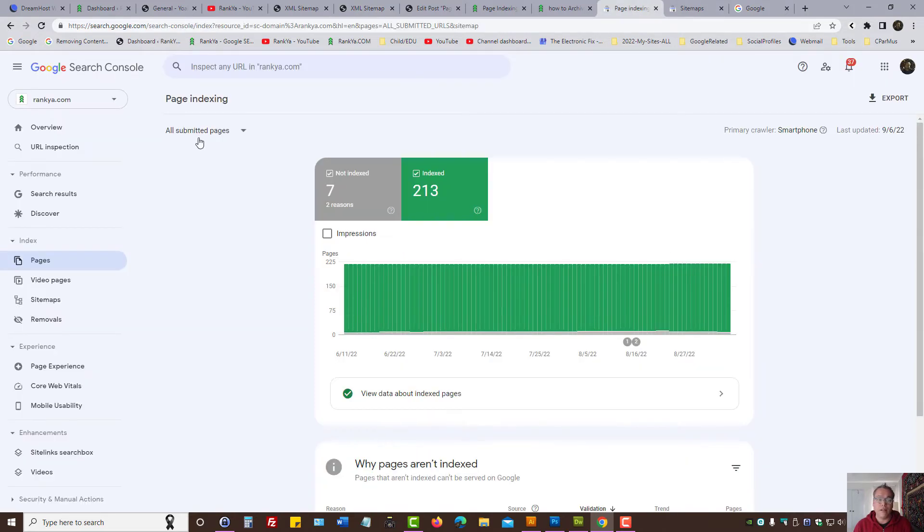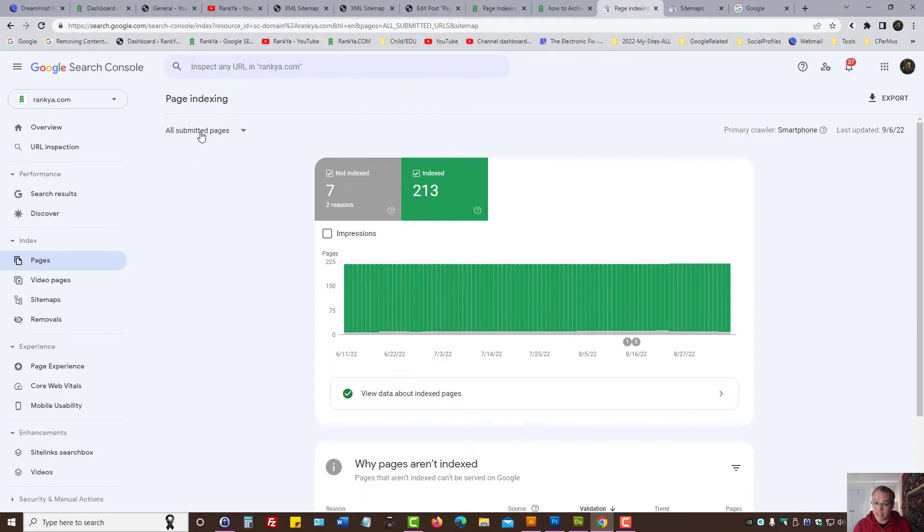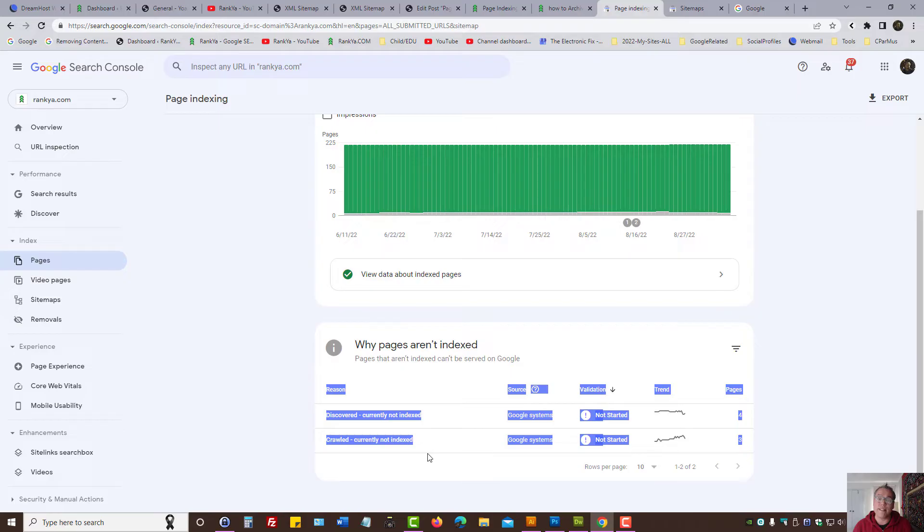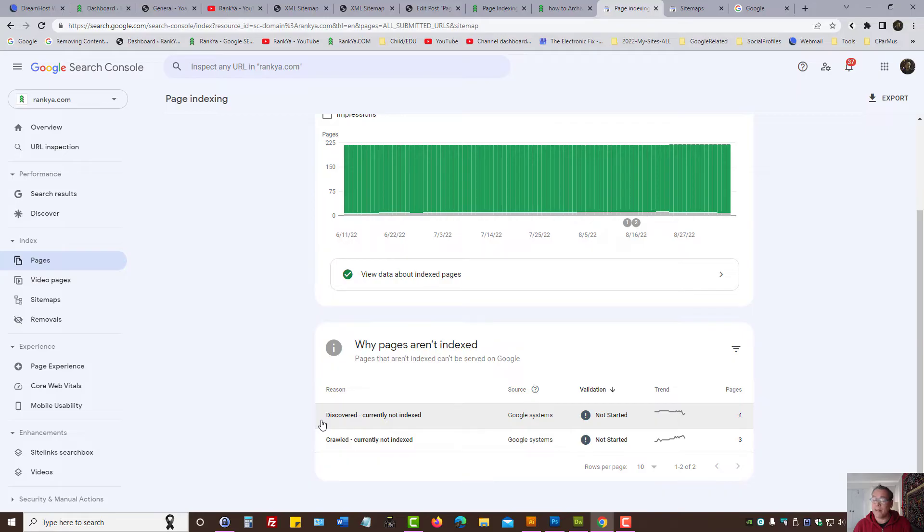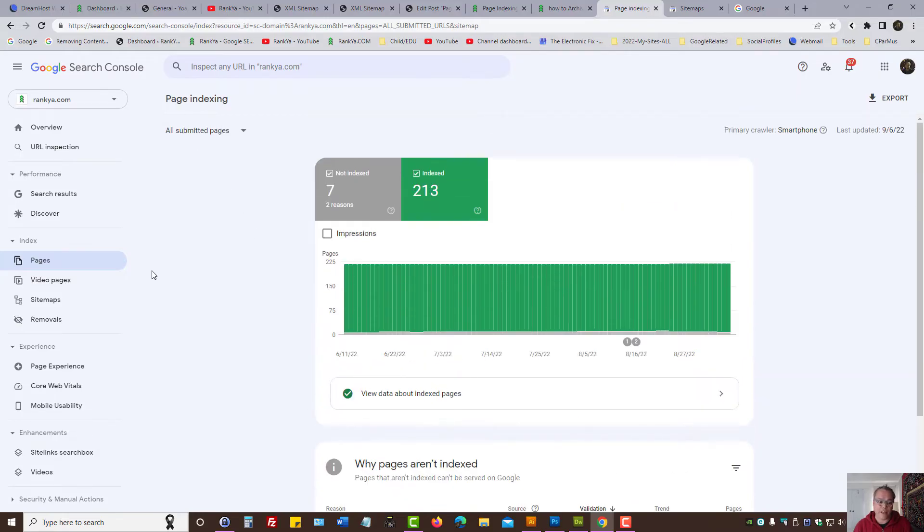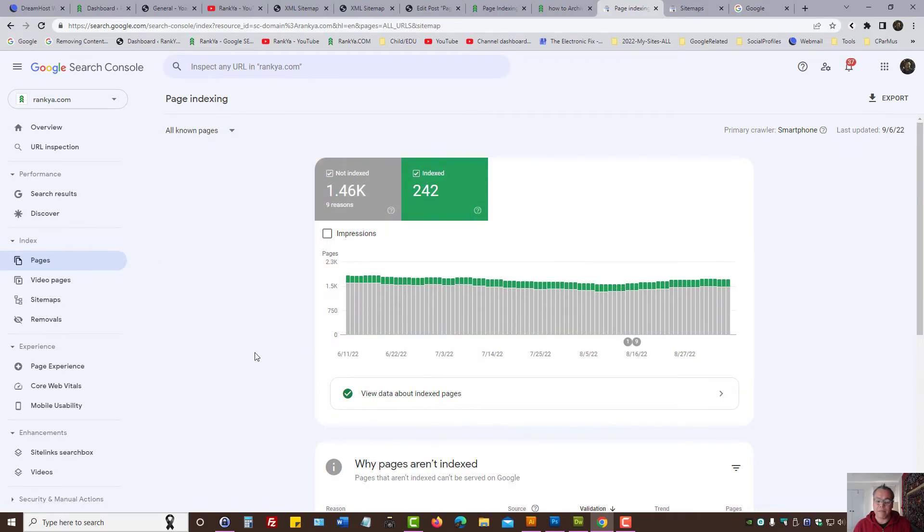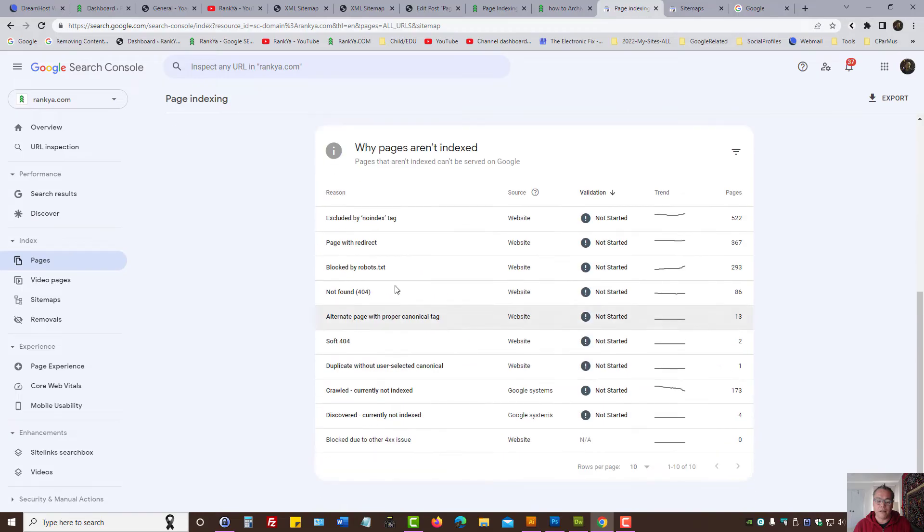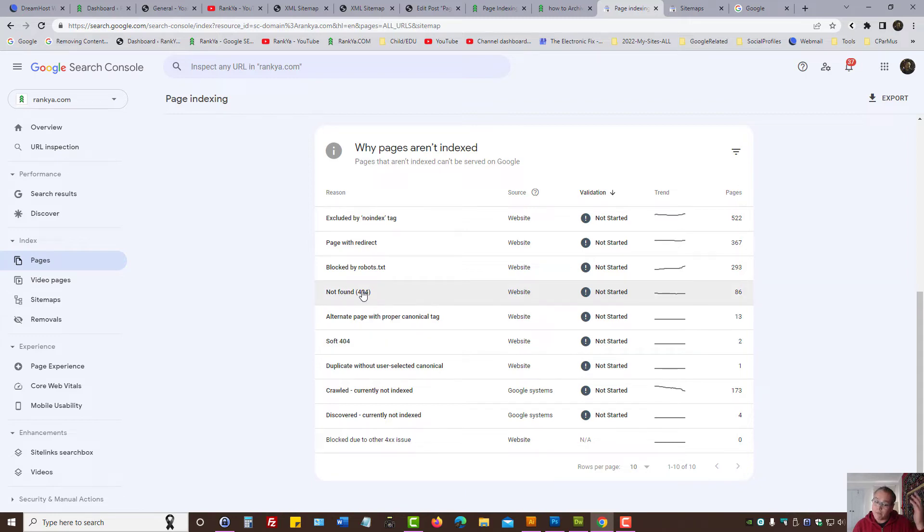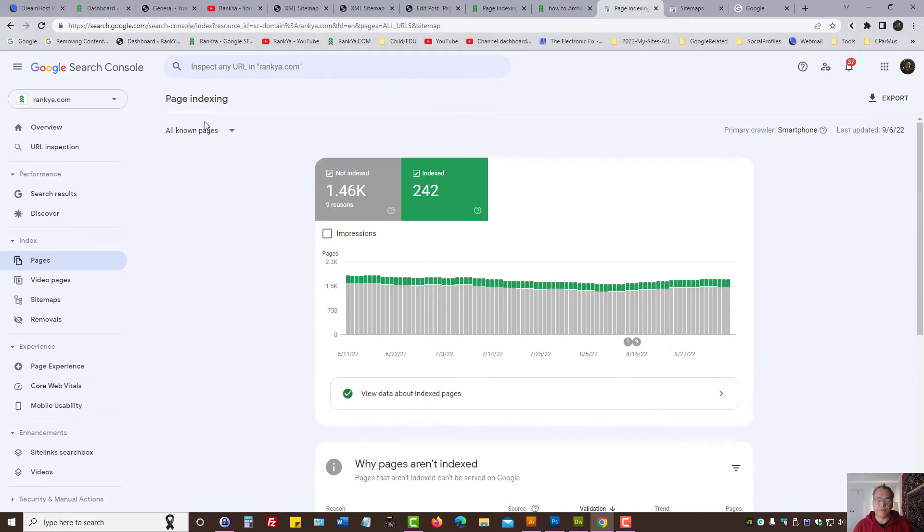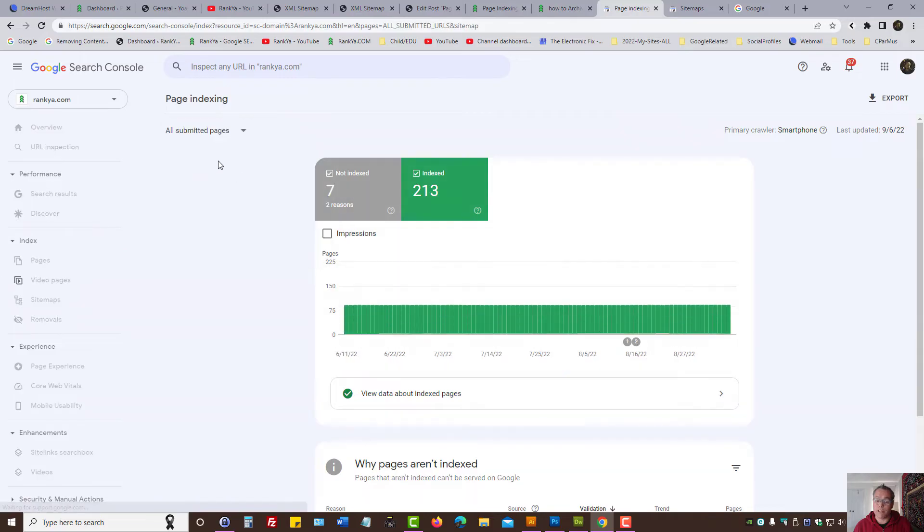Now what Search Console here is saying: you have submitted a sitemap and the URLs within it we're having page indexing issues. And it gives us reasons as to why, which is great really, because reasons can be many things. As we have seen, reasons can be noindex, redirection, soft 404 or not found 404, alternate canonical, all this stuff, right?